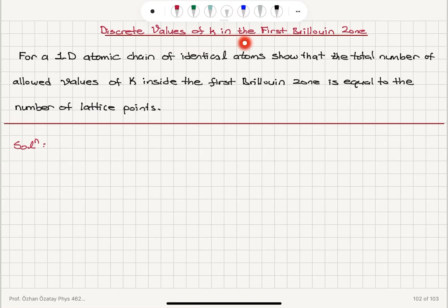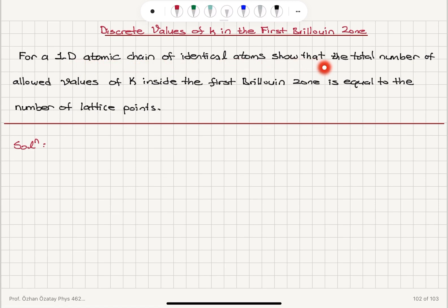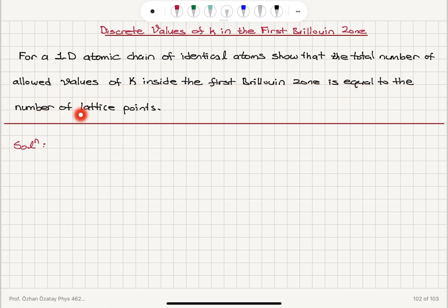Discrete values of k in the first Brillouin zone for a one-dimensional atomic chain of identical atoms show that the total number of allowed values of k inside the first Brillouin zone is equal to the number of lattice points.